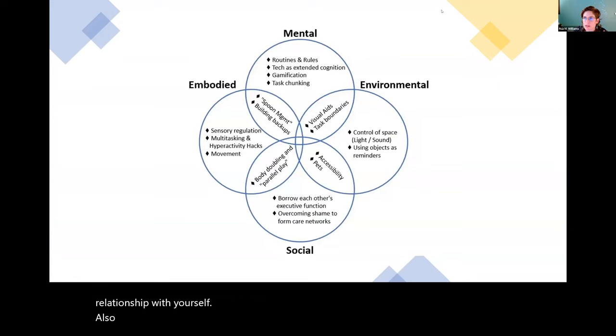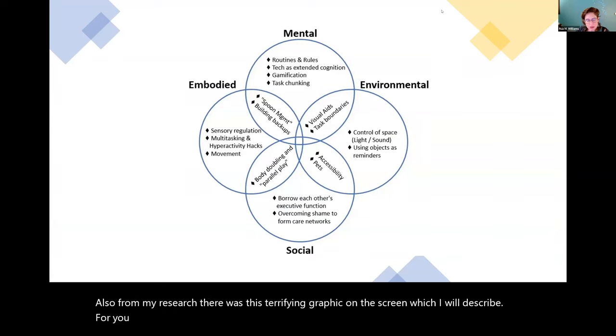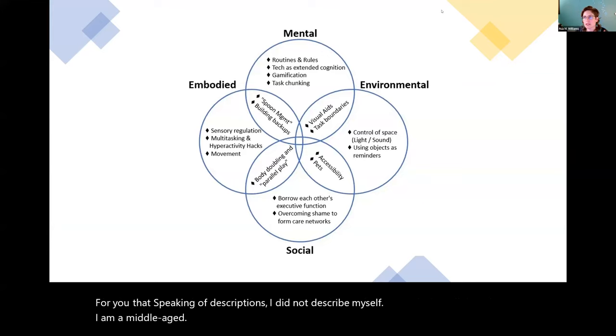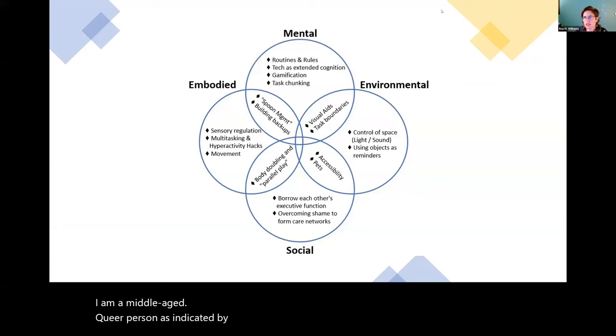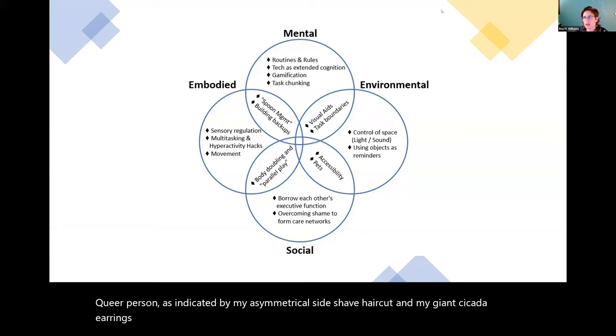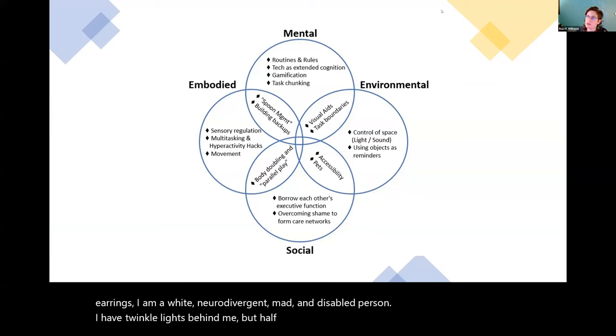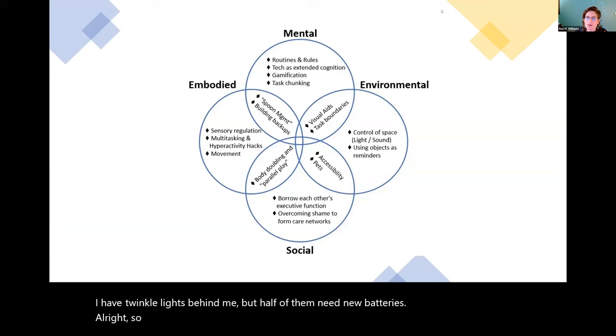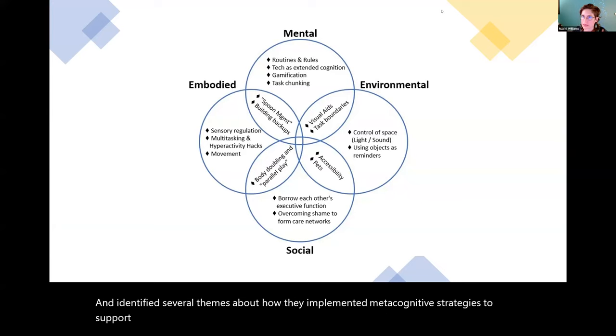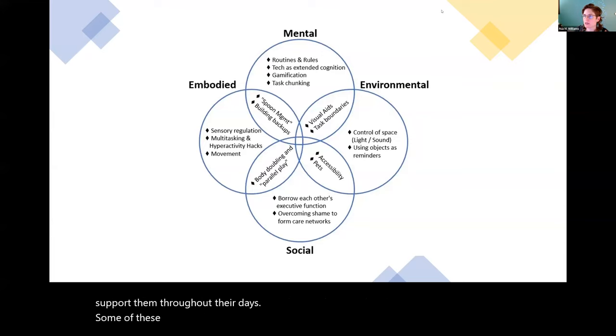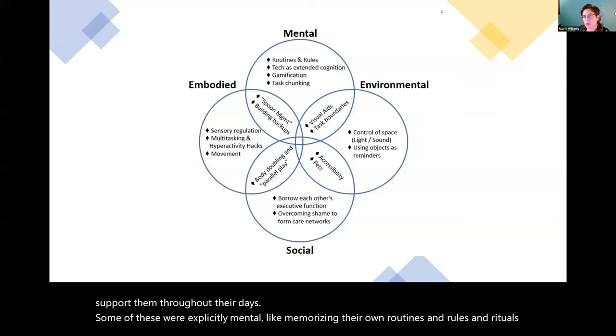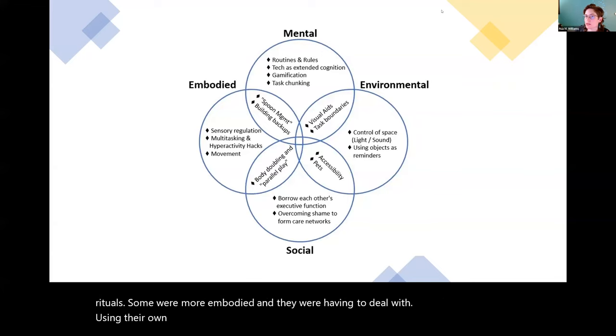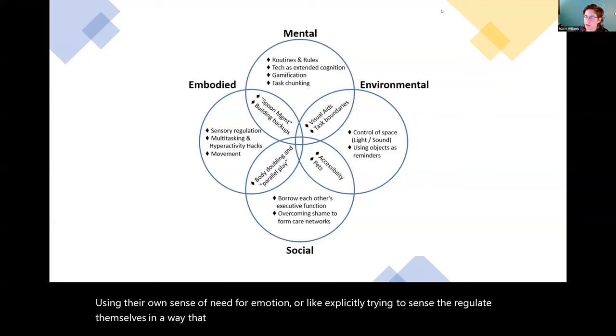Also from my research, there's this terrifying graphic on the screen, which I will describe for you. And speaking of descriptions, I did not describe myself. I am a middle-aged queer person as indicated by my asymmetrical side shave haircut and my giant cicada earrings. I'm a white neurodivergent mad and disabled person. I have twinkle lights behind me, but half of them need new batteries. So when I did my research with autistic adults, I identified several themes about how they implemented metacognitive strategies to support them throughout their days. Some of these were explicitly mental, like memorizing their own routines and rules and rituals. Some were more embodied and they were having to deal with using their own sense of need for motion or like explicitly trying to sensory regulate themselves in a way that achieved better productivity.